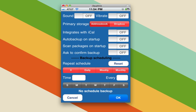Since syncing with iTunes presumably costs you nothing because it's happening anyway, and Dropbox has the potential to cost money, I'd go with Address Book. But you may prefer Dropbox because then you don't actually have to sync. Anyway, when you're done, hit OK.